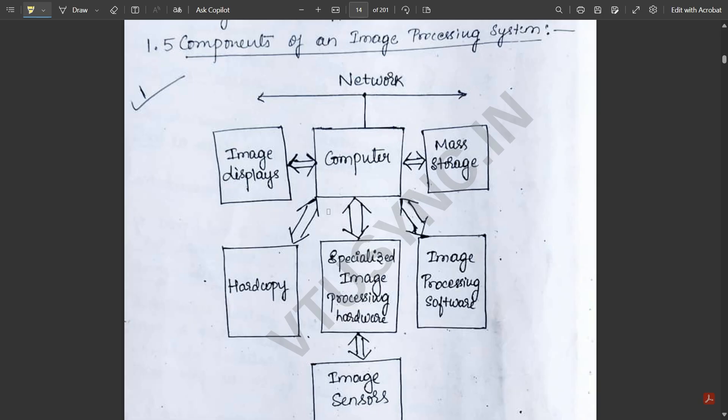That's all for this video. I discussed two important concepts from module one: the fundamental steps of digital image processing and the components of the image processing system. Hope you liked this video — please support us by liking, subscribing, and keep supporting. We'll see you in the next video with more important concepts of Digital Image Processing. The notes should be available in the description.